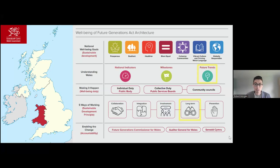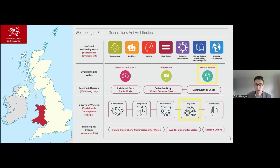Importantly, the Wellbeing of Future Generations Act created a duty on Welsh ministers to publish a Future Trends Report, and it defined long-term as one of the five ways of working that Wales considers essential to sustainability. Together, the Future Trends Report and the long-term way of working give Wales legislative mechanisms through which to undertake long-term planning and futures foresight — that's quite unique in Wales.